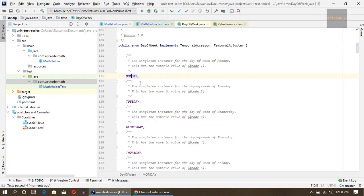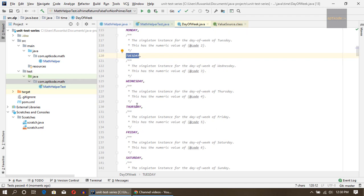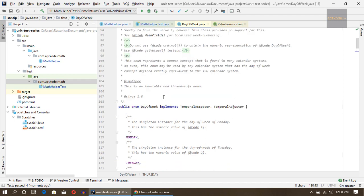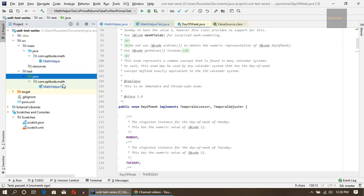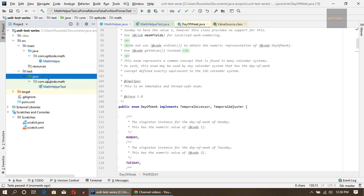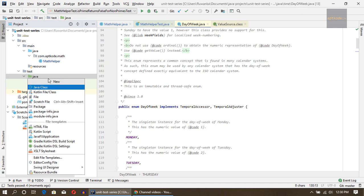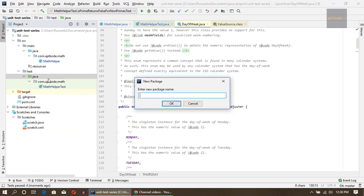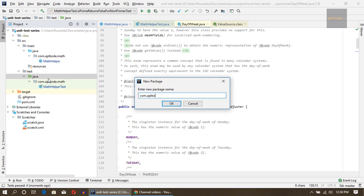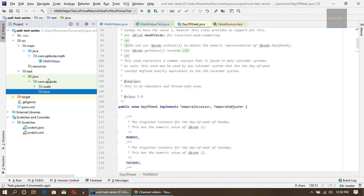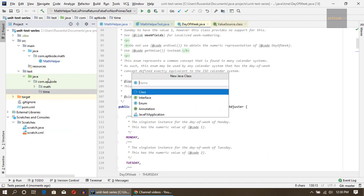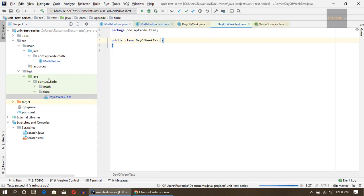I'm going to use the DayOfWeek Java time enum to test whether Tuesday and Thursday return T in the short format. Let's create another package called time, and another Java class called DayOfWeekTest.